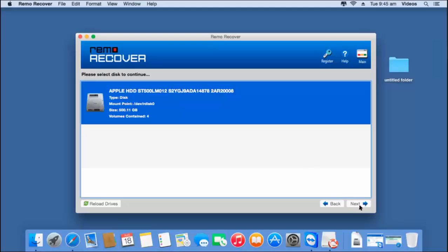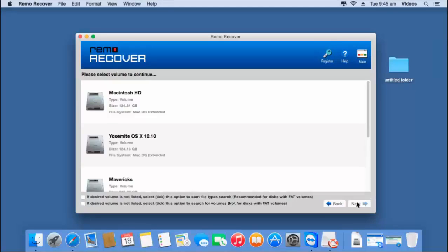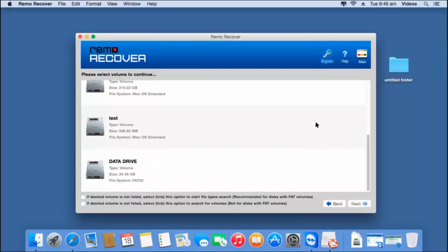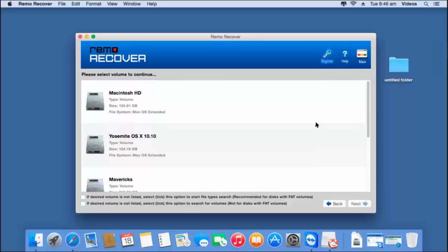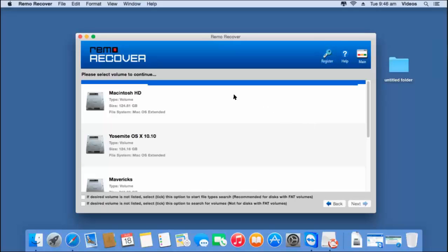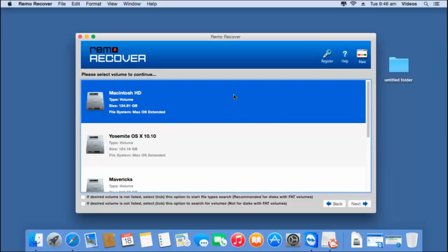Then I click on the next button that I find on the screen. These are all the volumes that were found on the disk selected in the previous step. On this screen, I will find the lost volumes as well. All I have to do here is just select the volume from which I am looking to recover data, or the volume that was lost from my Mac hard drive, and click on the next button.